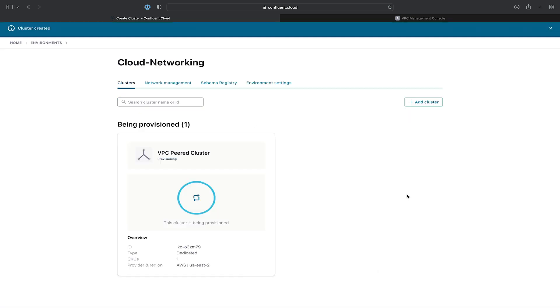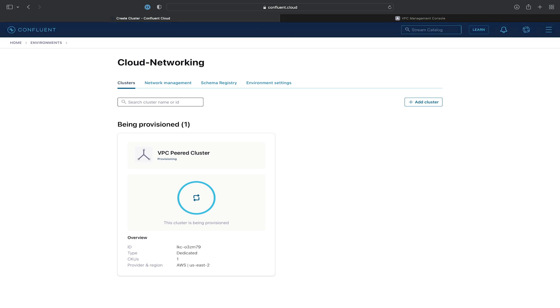This provisioning process might take a little while. So this is a good opportunity to take a break, grab a cup of coffee, and come back once the cluster is provisioned.